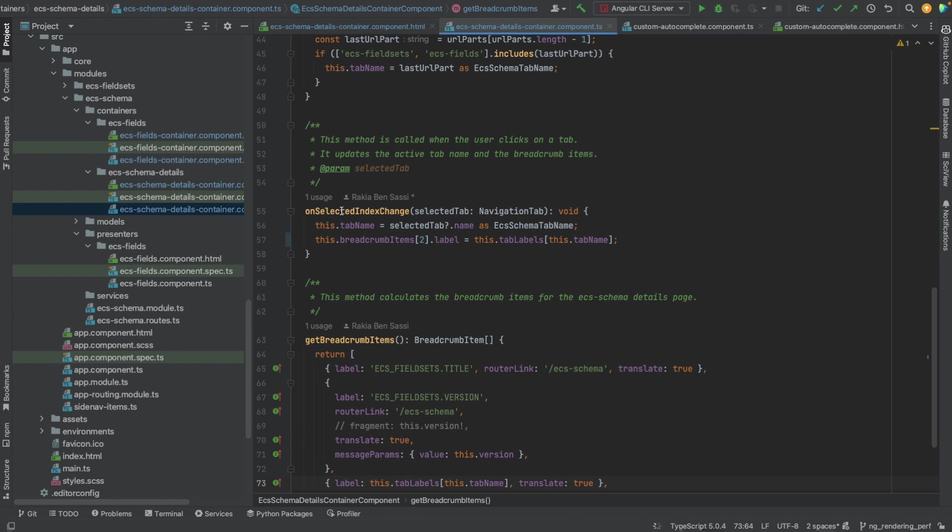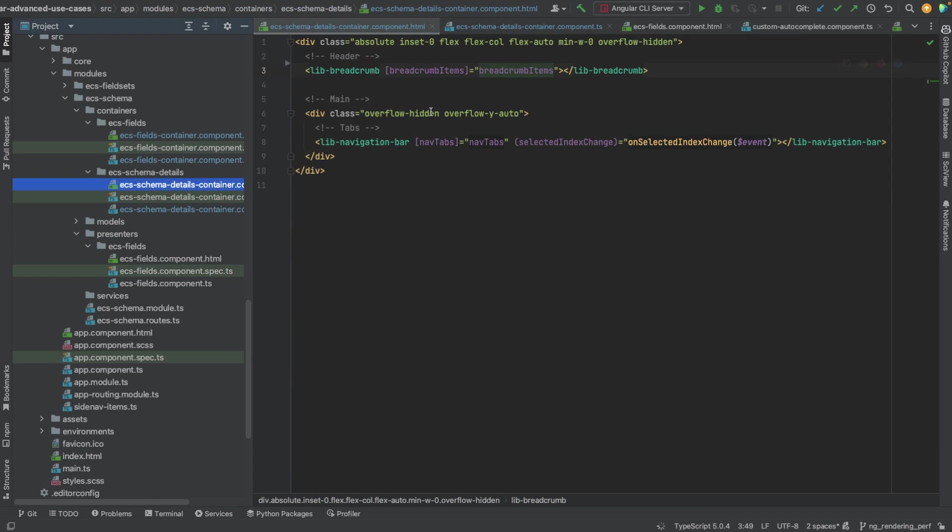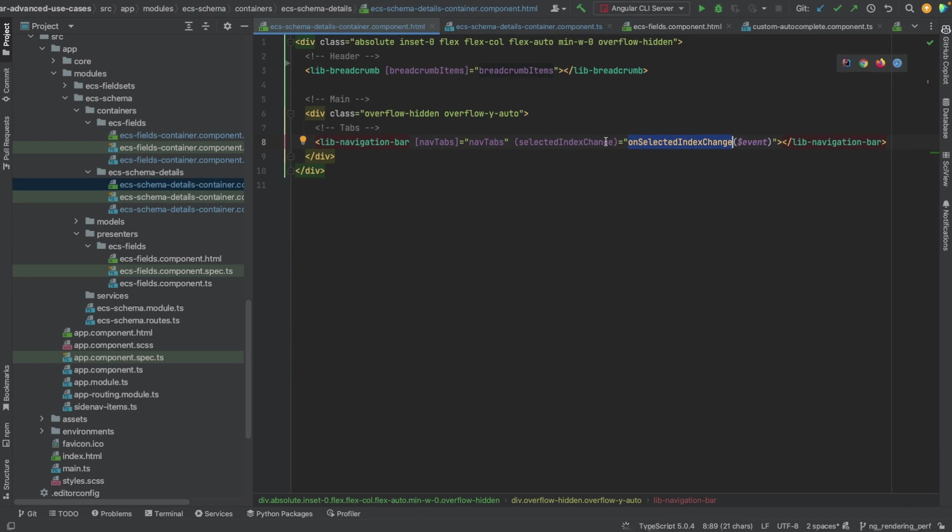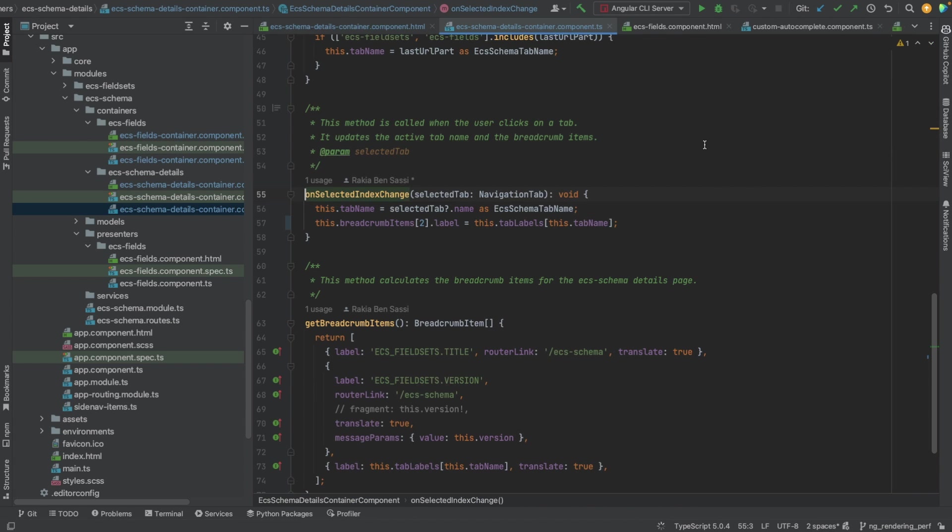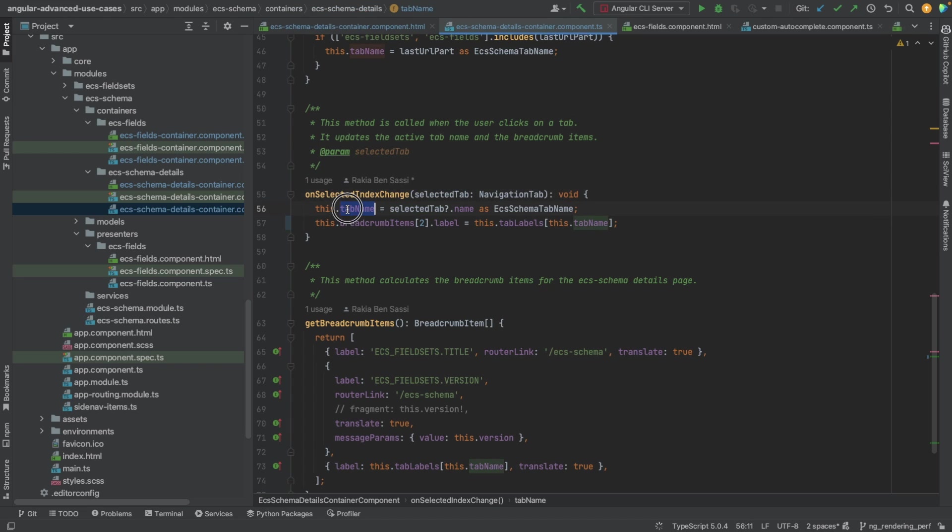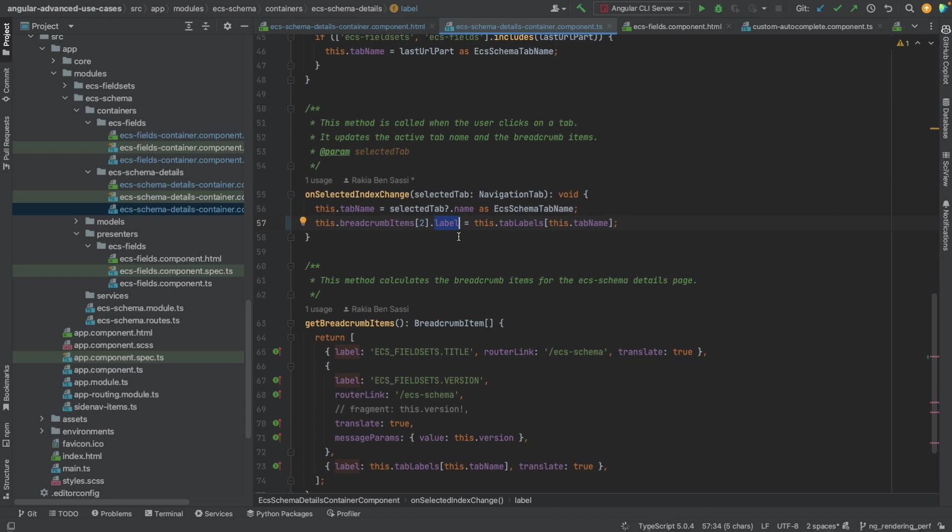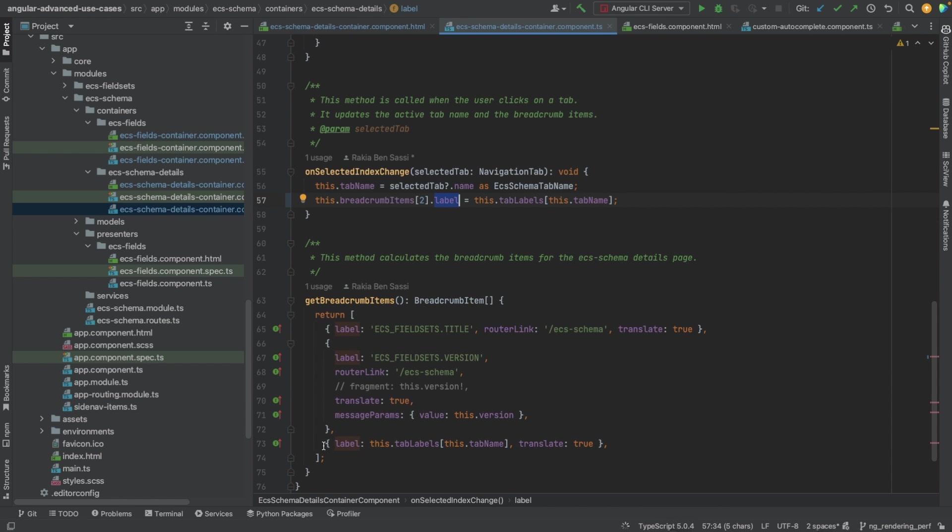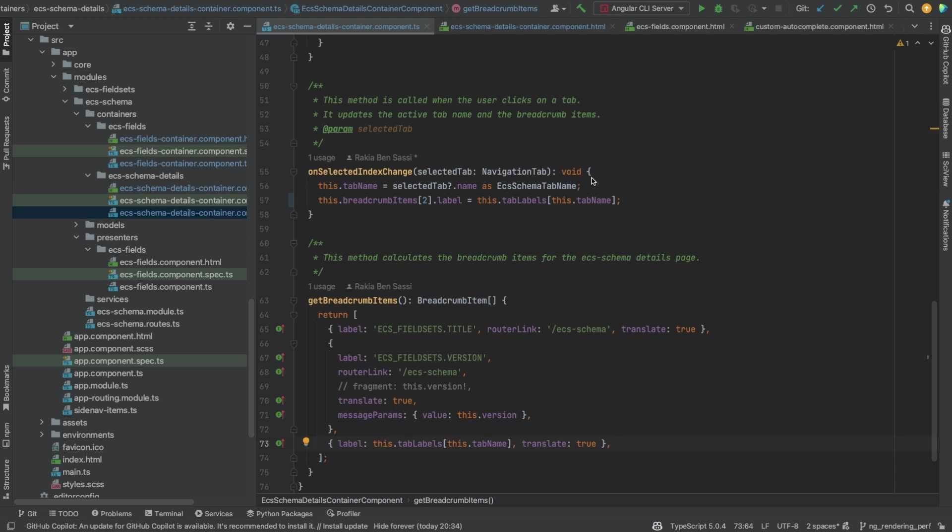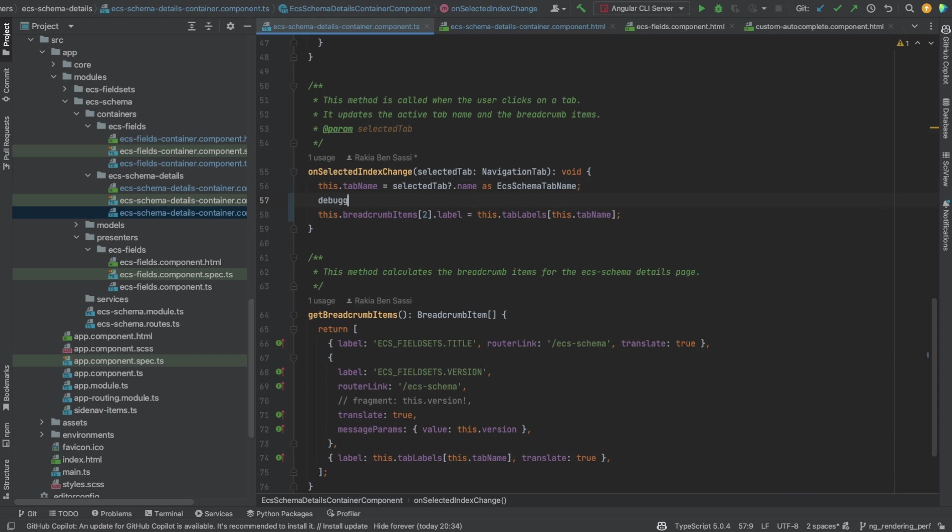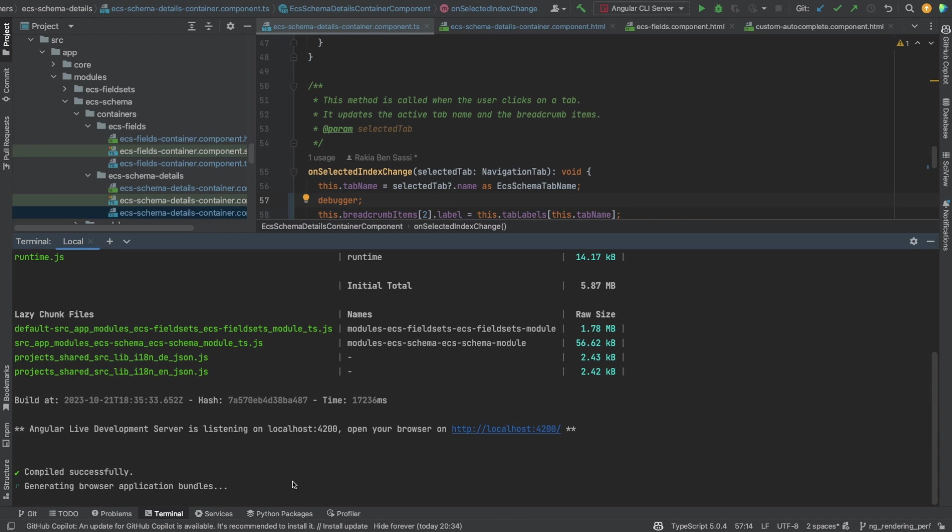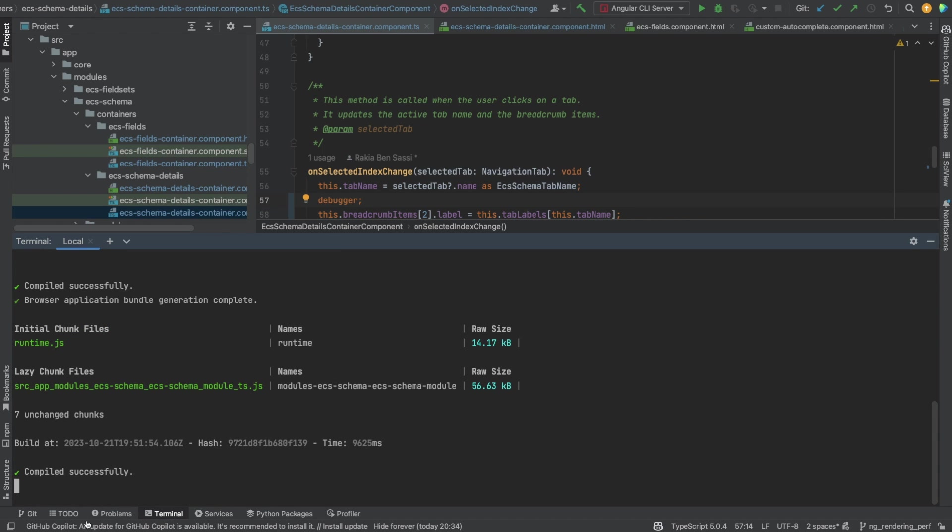When the user clicks on a different navigation tab, the lib navigation bar component will emit the selected index change event, which will trigger the onSelectedIndexChange method. This method will update the value of the currently selected tab name and the third item in the breadcrumb items array. So at first look, the code looks fine. Let's set a debugger here to make sure that the label of the third item in the breadcrumb items array is updated correctly.